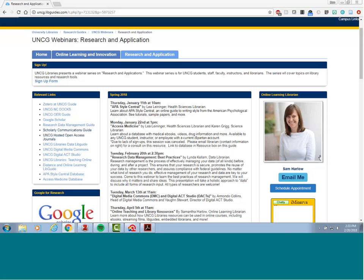This session is on research data management and is being presented by Linda Kellum, who has many roles at our library. Remember it will be recorded, but I'm going to pass it off to Linda.